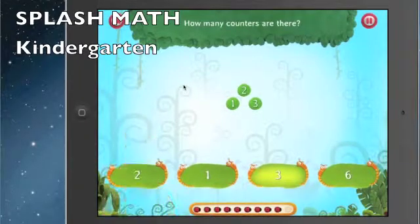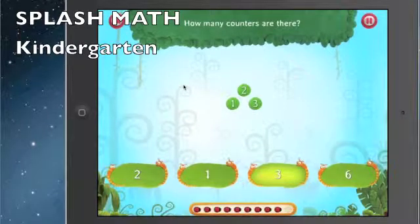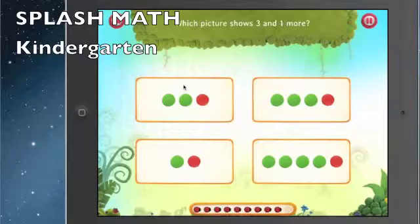This is a very basic level, and again you can go in and set and control what kind of problems you want your kids working on to make it more advanced and meet the students' needs. Which picture shows three plus one more?